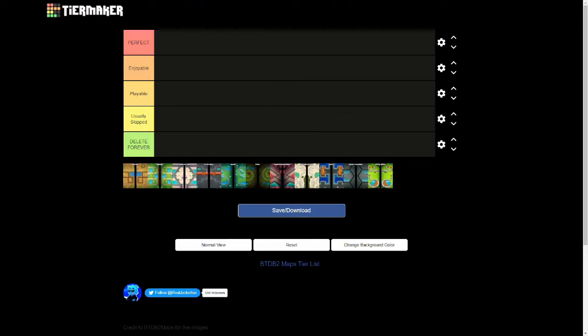Hello everyone and welcome back to another video. Today we're going to be ranking all the maps in Balloon Tower Defense Battles 2. That's a very long name.